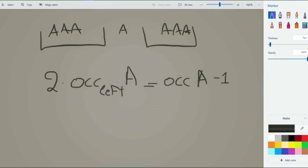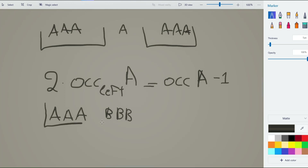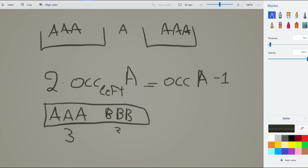If we count the occurrences for all letters, we cannot have two letters with odd counts. For example, if we have three A's and three B's, it's impossible to make a palindrome because both A and B have odd occurrences. We can have only one letter appearing an odd number of times. That single middle spot can only be occupied by one letter.